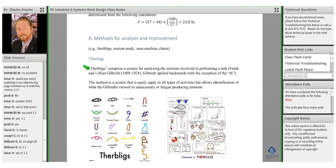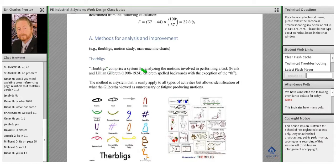Therbligs comprise a system for analysis of the motion involved in performing a task. Mr. and Mrs. Gilbreth developed this system, and if you spell 'Gilbreth' backwards — except for the 'Th' — you get 'Therbligs.' That's how they came up with the name for their analysis.